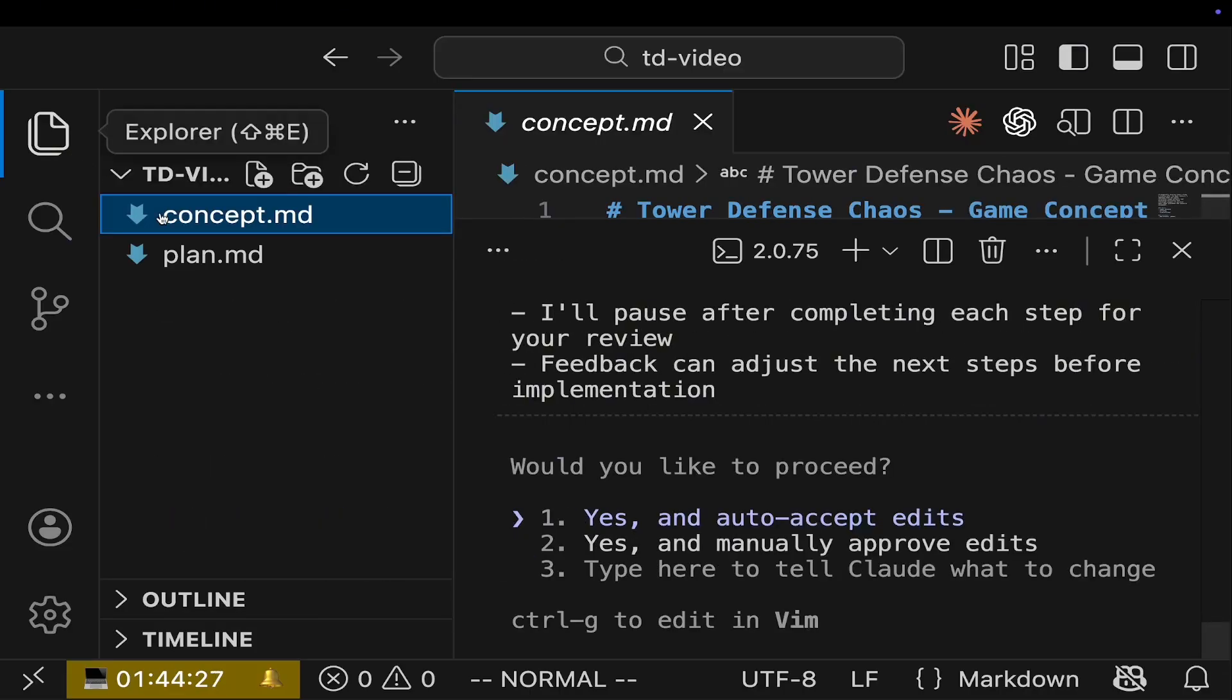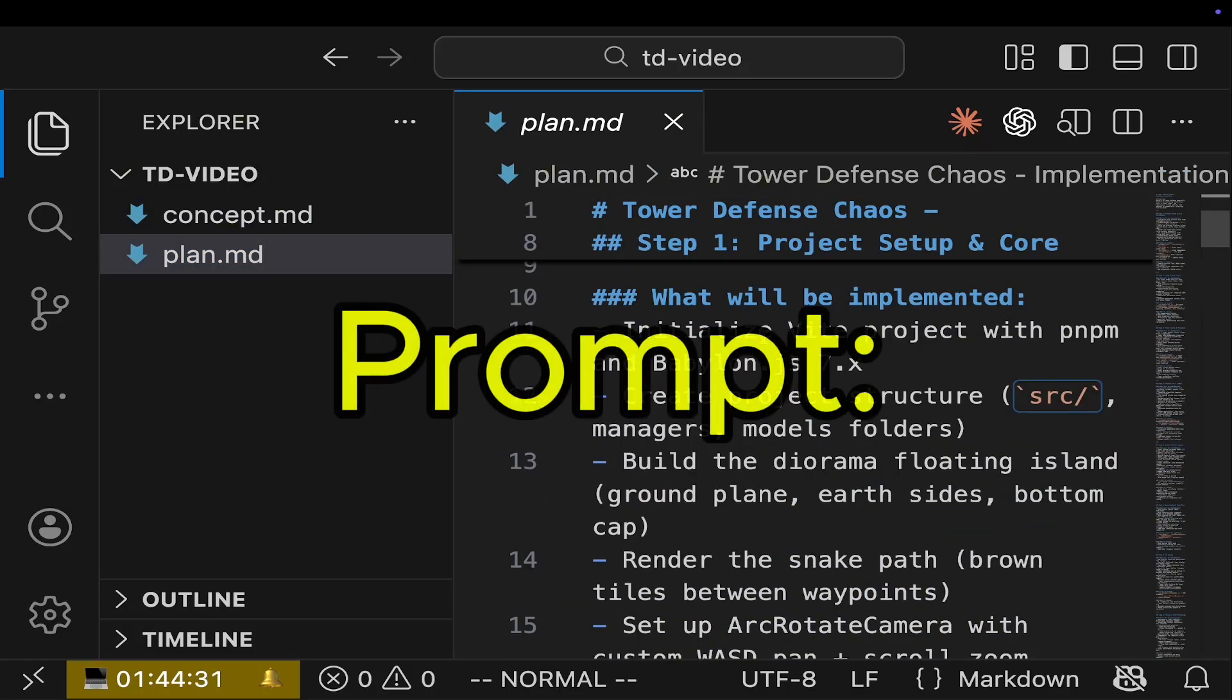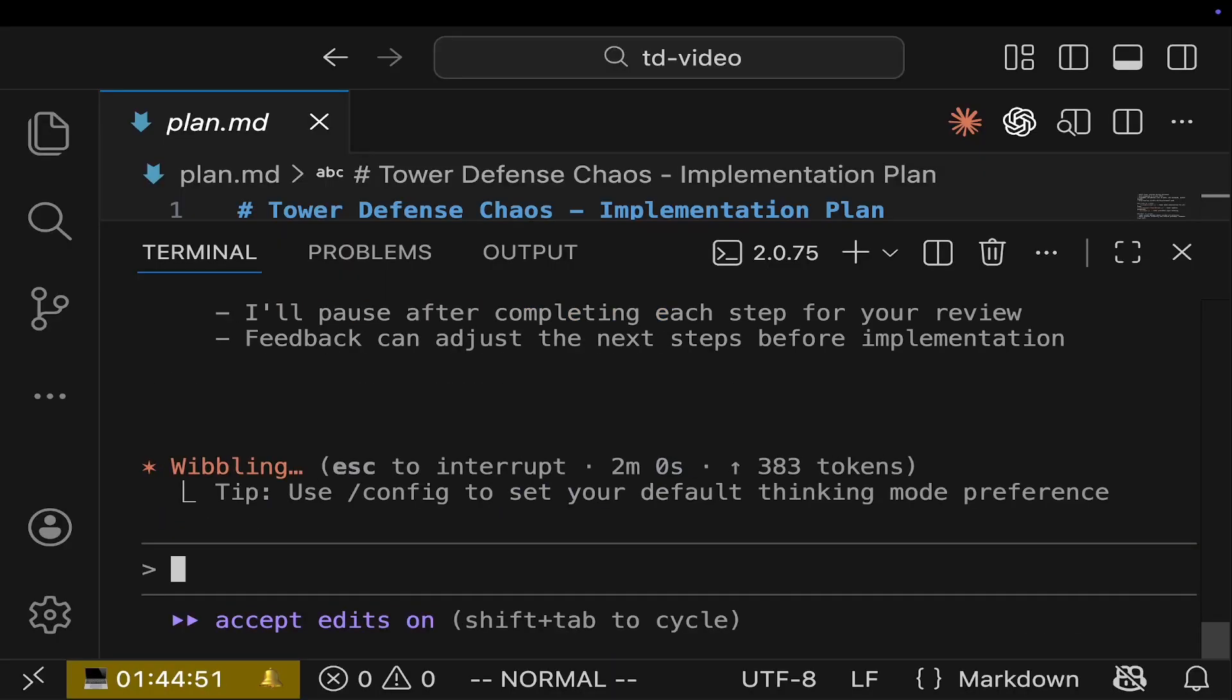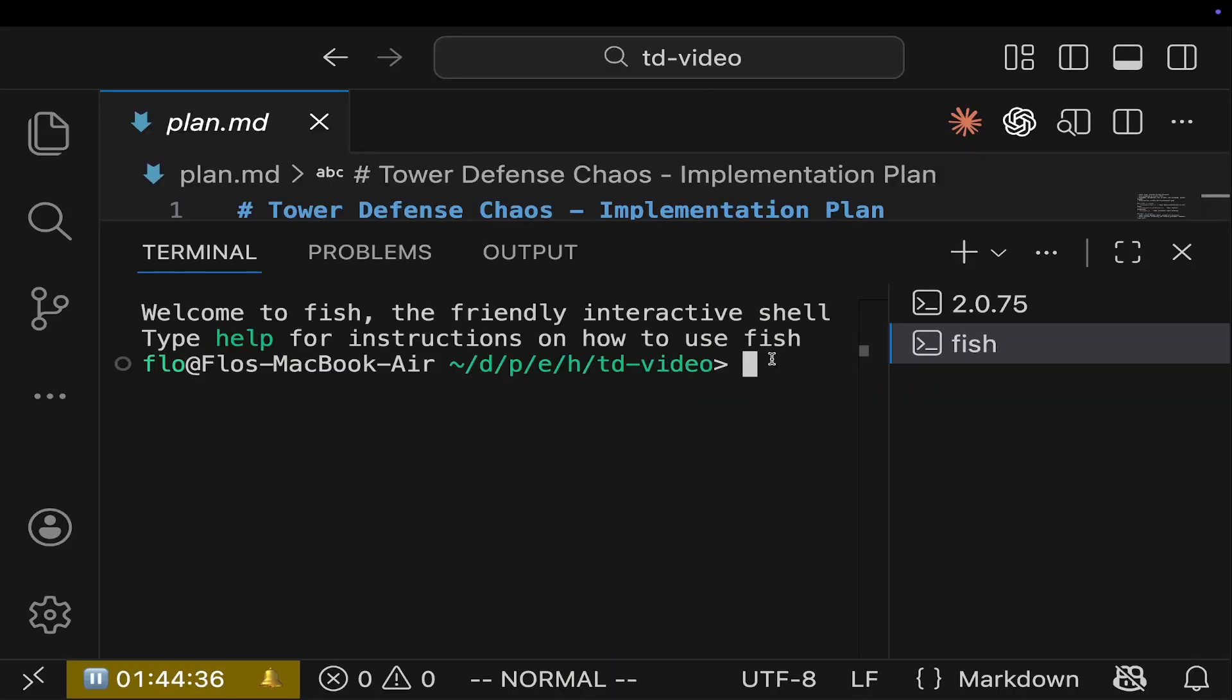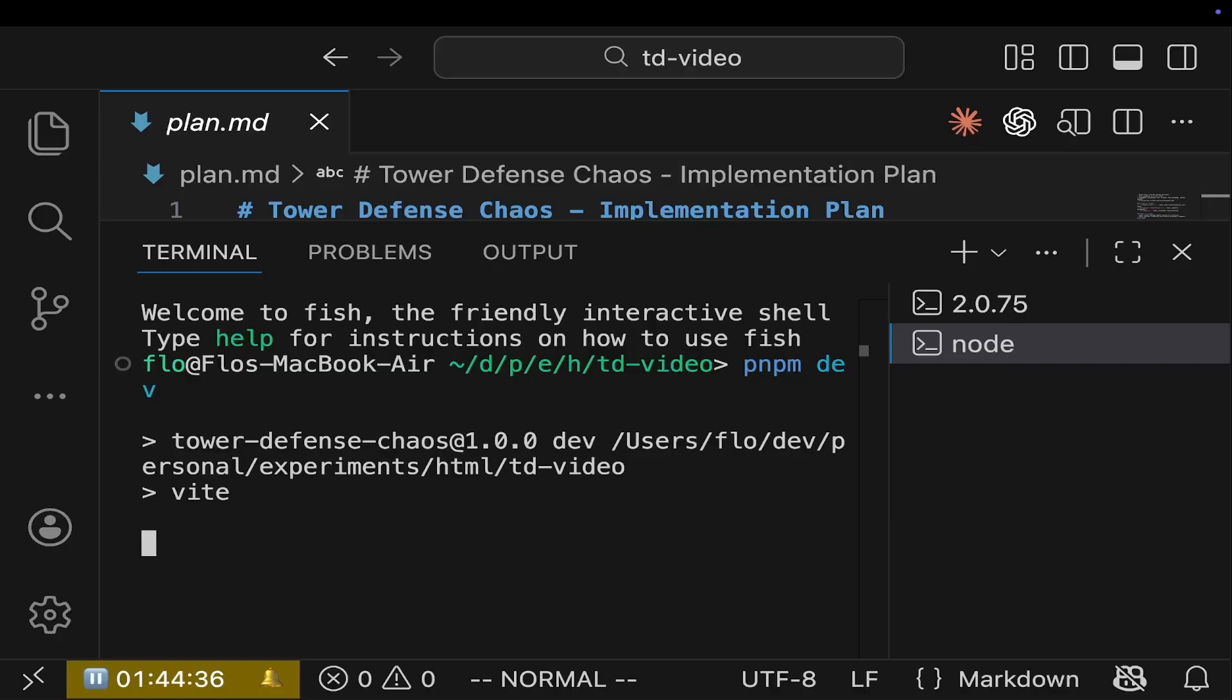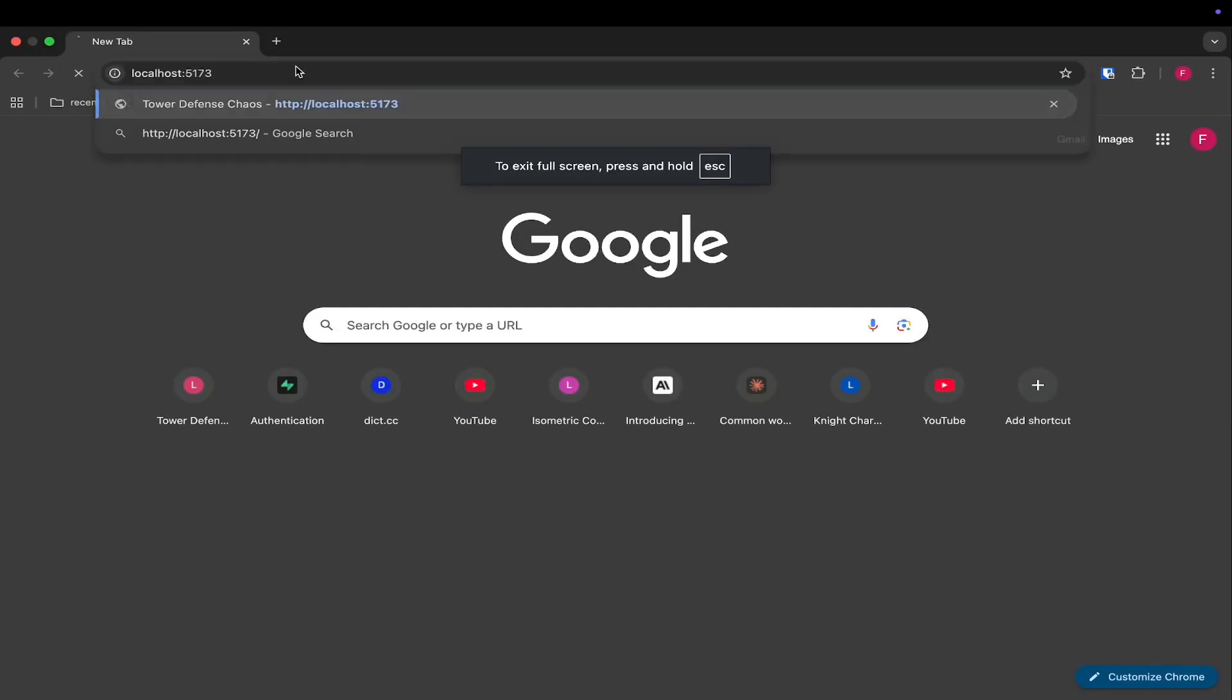Let's implement the game step by step following the plan. So now we have the concept and the plan file. The only thing you have to do is write the prompt, start implementing the plan. And Cloud Code will then do its magic and implement the plan for you. So once Cloud Code is done, the only thing you have to do is write pnpm dev. And then your game will start. You will see a URL and this URL you have to copy into your browser and then just hit enter.